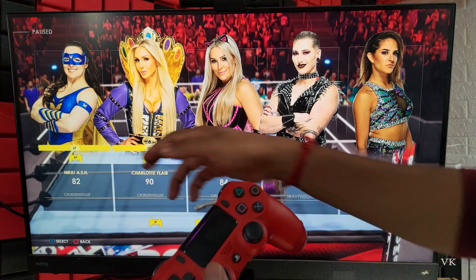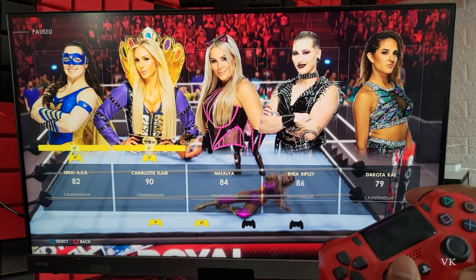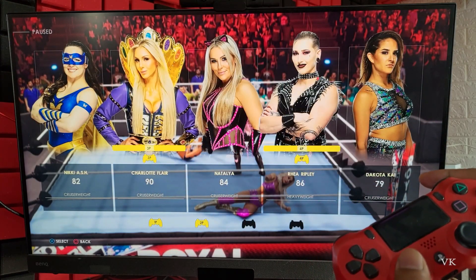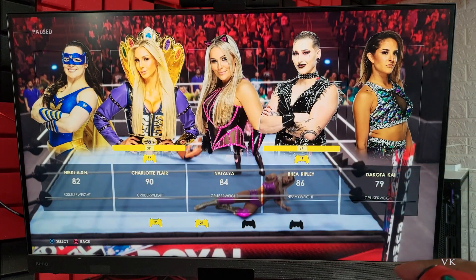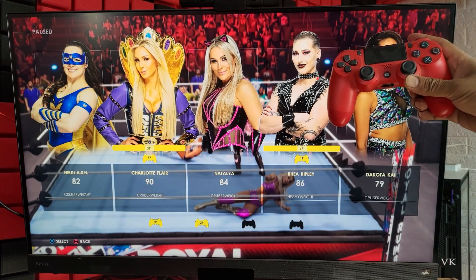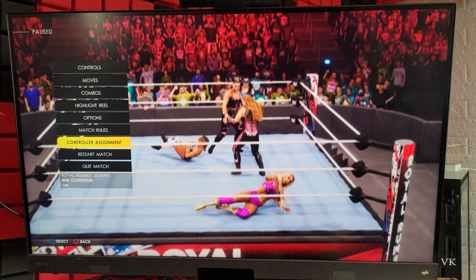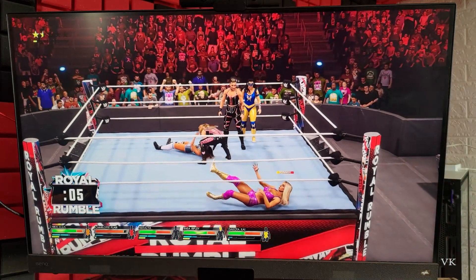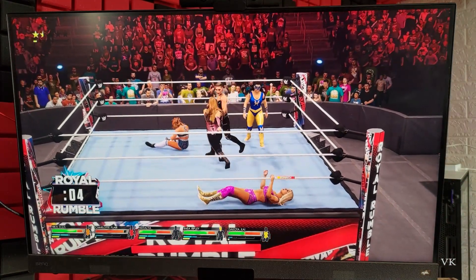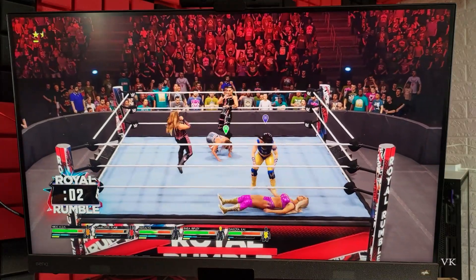Now the fourth player is Nikki. I can change it to Rhea Ripley. So I'm going to tap X. Just go back with the circle button. So now the controller assignment is changed.